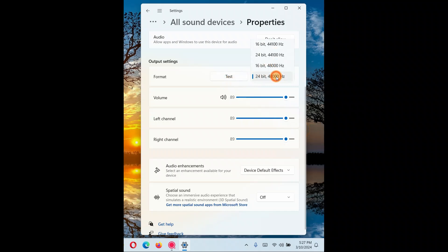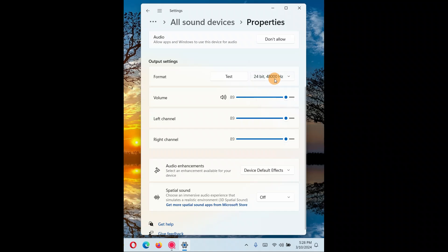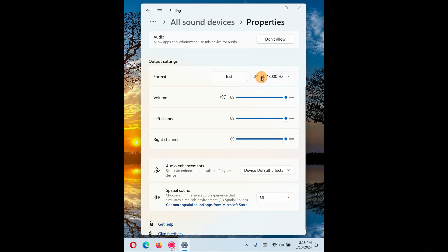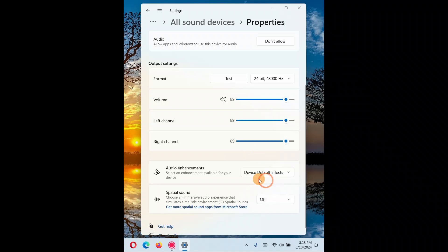You'll also see a number of audio format options. Try them one by one — after changing each option, test it. Start with the highest value and if that doesn't work, try other options until you find one that works. Keep the one that works for you. Also check the audio enhancement setting — it needs to be set to Device Default. If it is off, change it to Device Default.